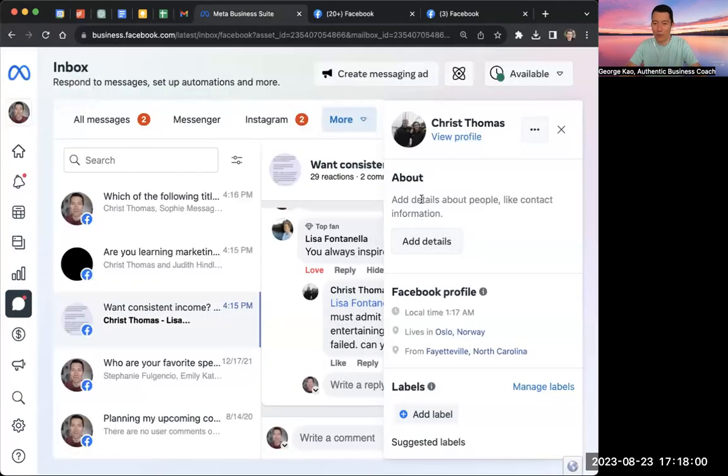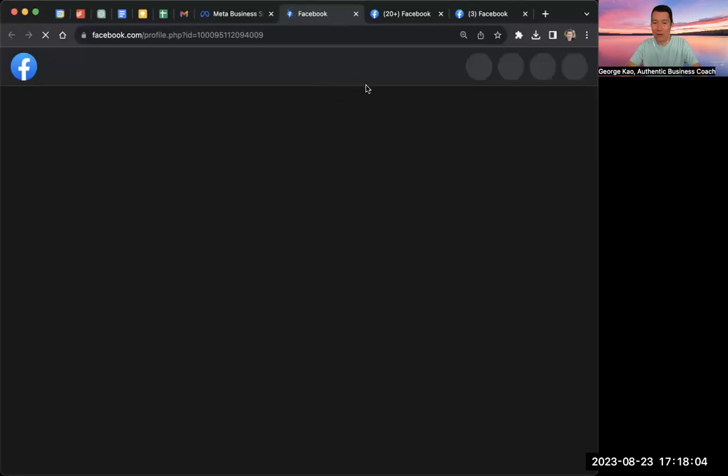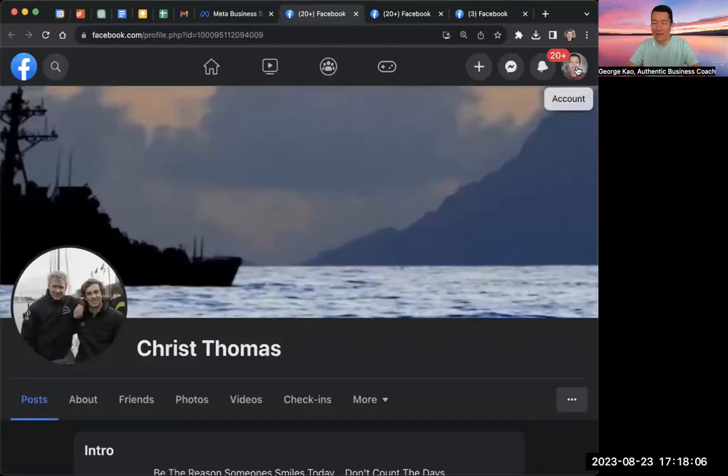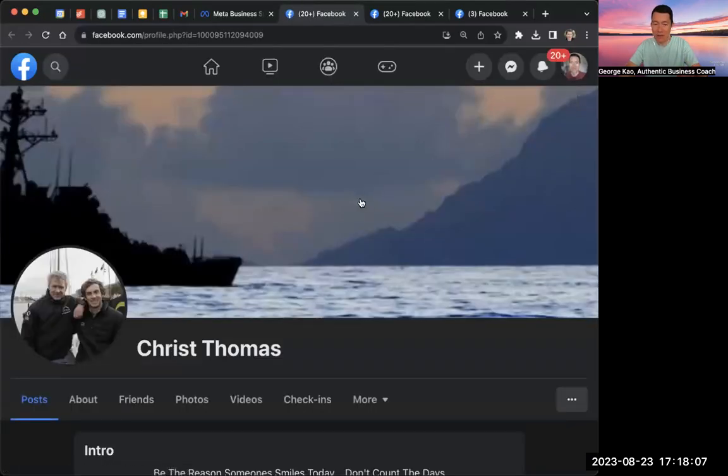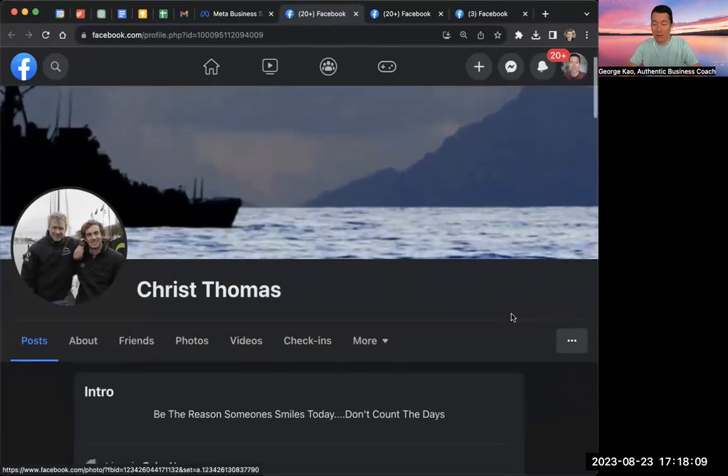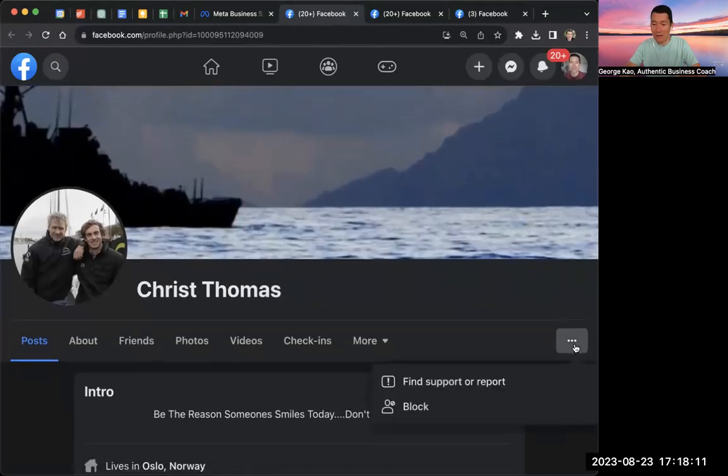So actually now I need to open up their profile again so that I've loaded their profile while logged in as my business page. Now that I'm here, I can click on the three dots, and I can click on block.